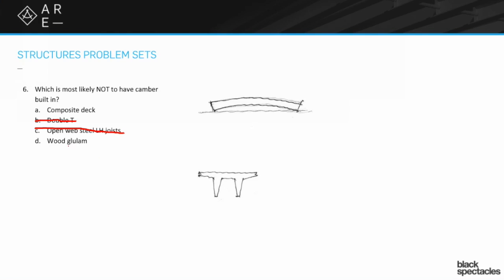Well wood glue lamb is a manufactured product, so if you wanted to put a camber into it you certainly can. It's an easy material to put camber into because you're making it up. It's one of the ways that you can give that wood glue lamb some that little extra boost of capacity is by building in that camber.